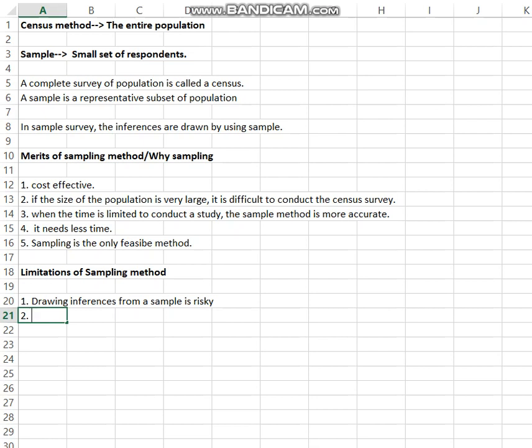In a sample method, we collect data only from a limited number of respondents. The selected members should represent the population. The determination of the representativeness of the sample is also one of the greatest problems faced by the sampling method.